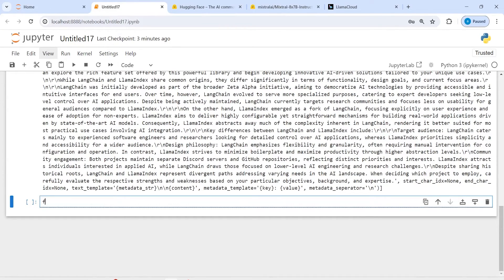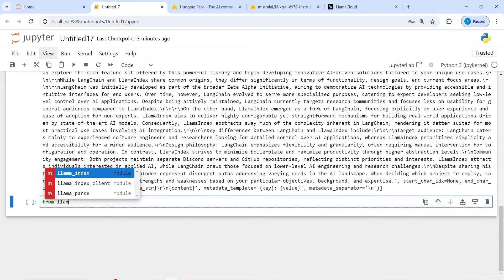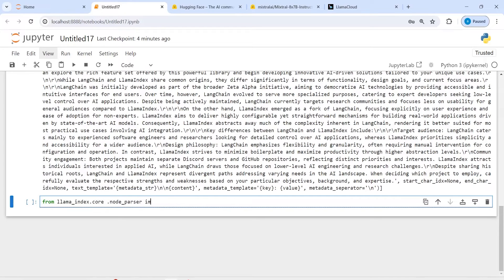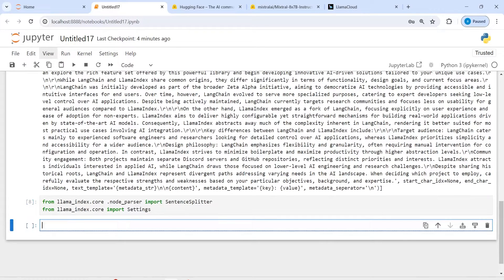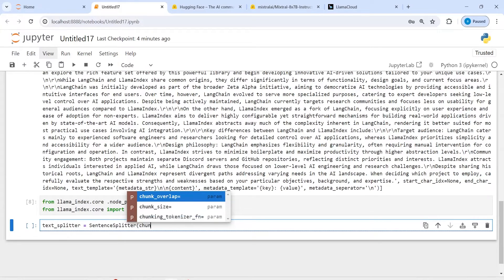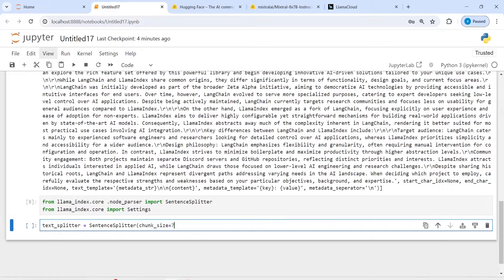Let's import that: from llama_index.core.node_parser, import SentenceSplitter. Let's make an object called text_splitter by calling the SentenceSplitter class. Inside this, I will define chunk_size — let's say 700 — and chunk_overlap is going to be 10.